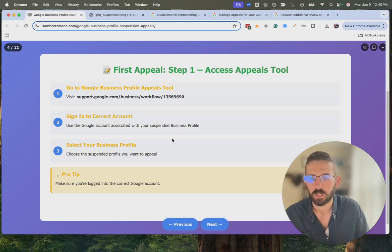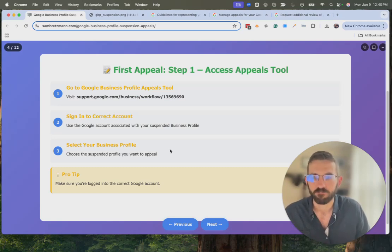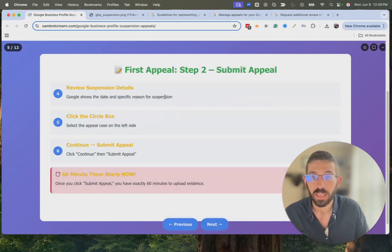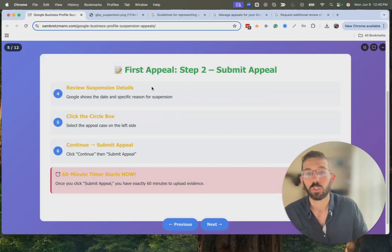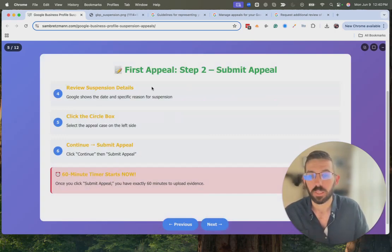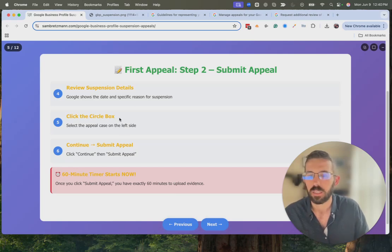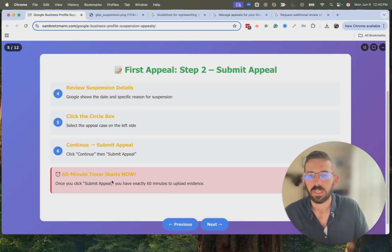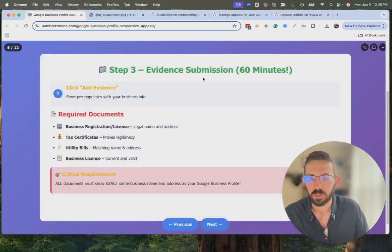Make sure you're signed into the correct account and that you select the business profile that was suspended. Follow through the form — there are just a couple of questions, you click Continue, then you can review why it was suspended, click the circle boxes, make your way through, click Continue, and that submits the appeal. You then have 60 minutes to submit your evidence.